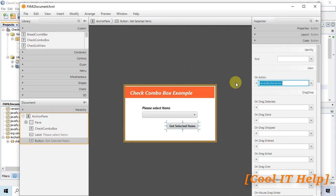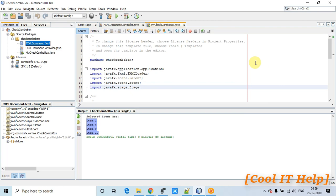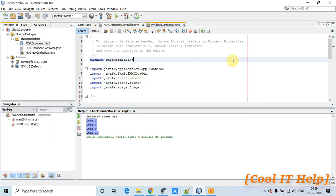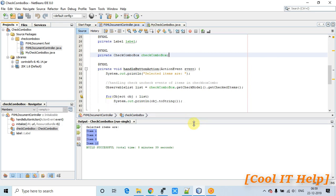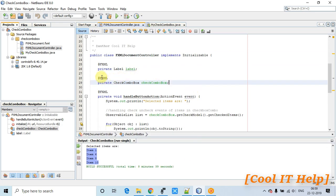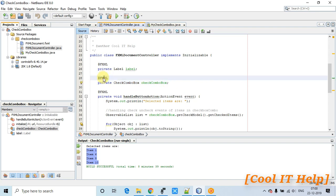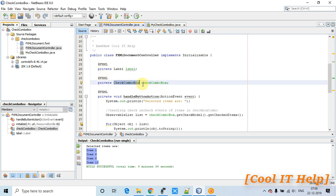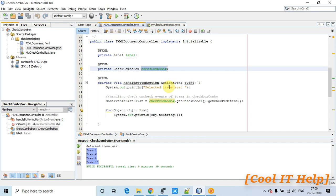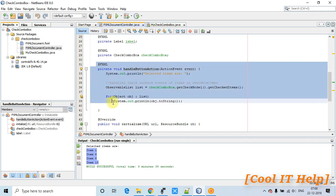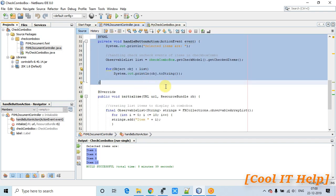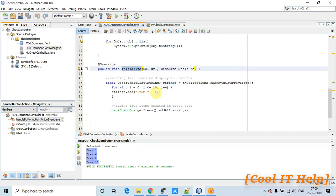Now going back to the NetBeans IDE, let's look at the controller file. As usual, we have the @FXML annotation to access the CheckComboBox instance using the fx:id we assigned in the FXML, and we have the button click action method.